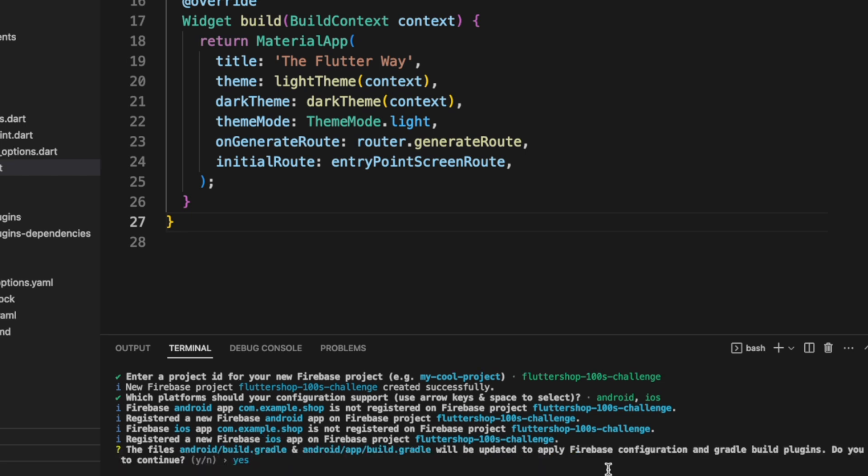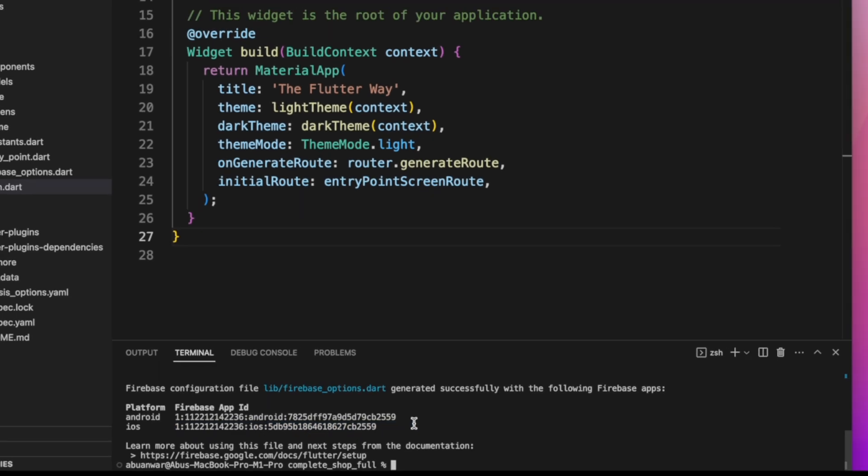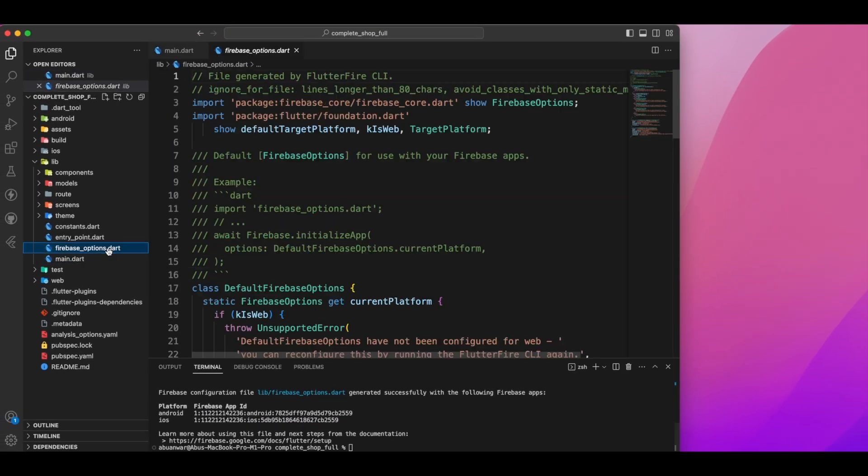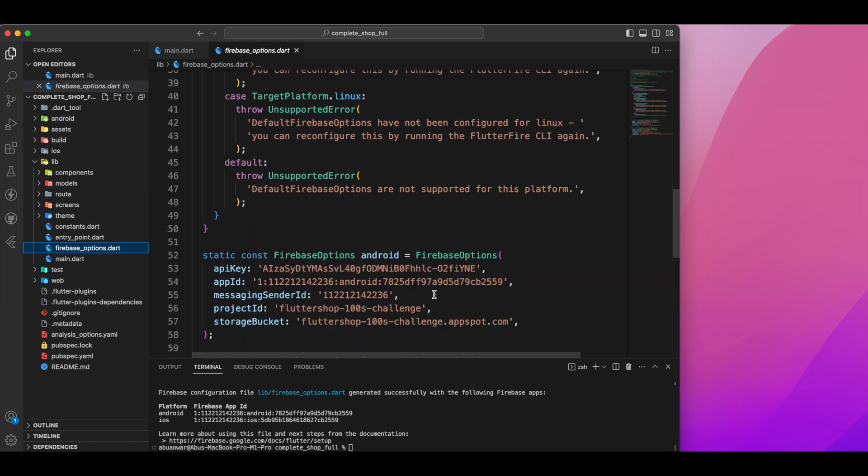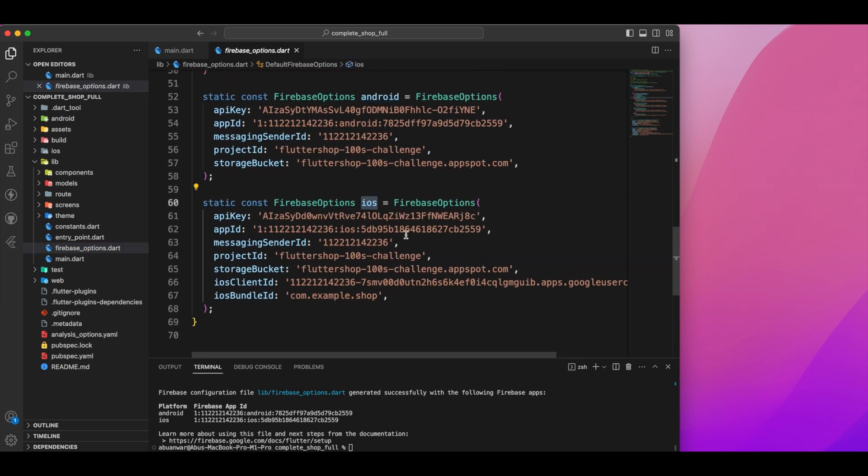Of course, I wanted to upgrade the build.gradle file and apply the Firebase configuration because, well, I'm lazy. Upon checking the lib directory, you'll notice a new file called firebase_options.dart generated by the FlutterFire CLI. Pretty cool, right?